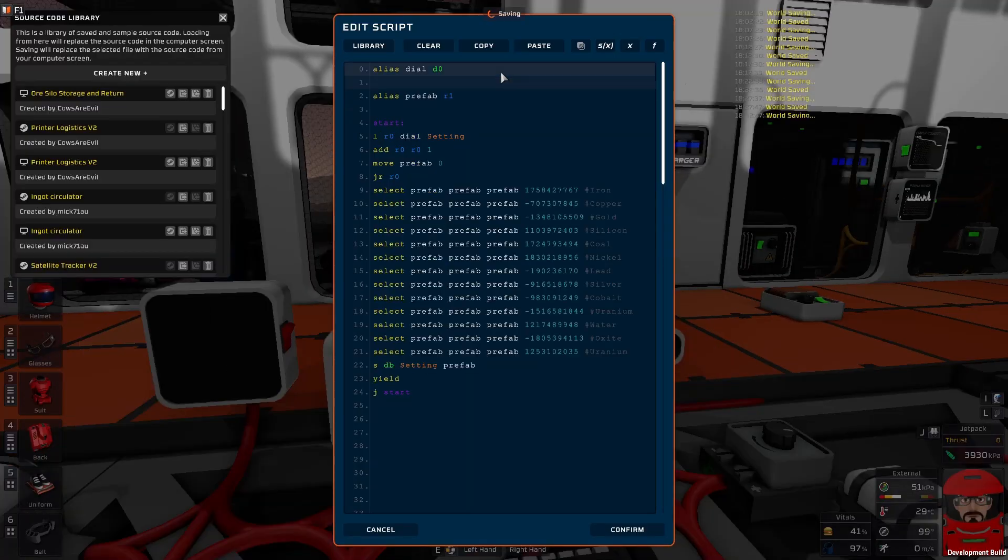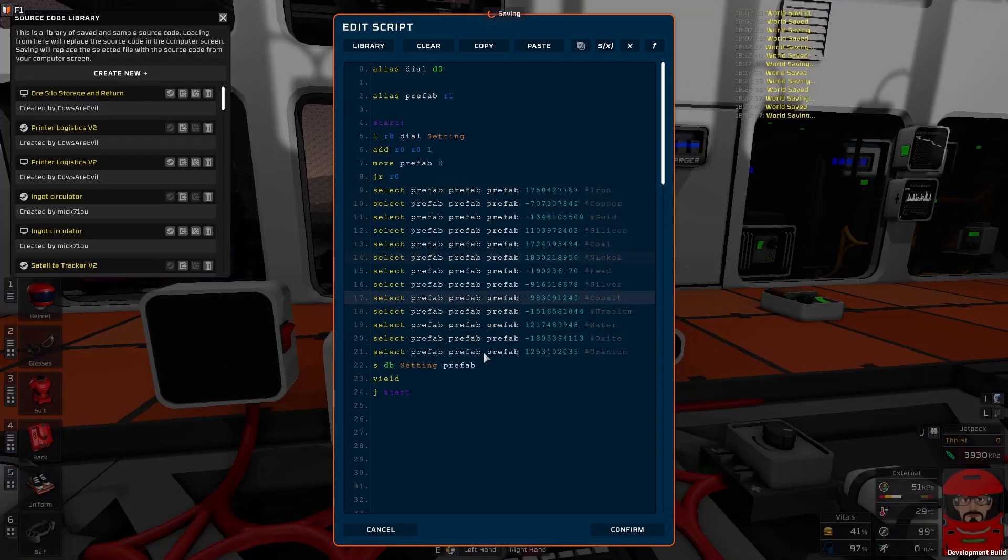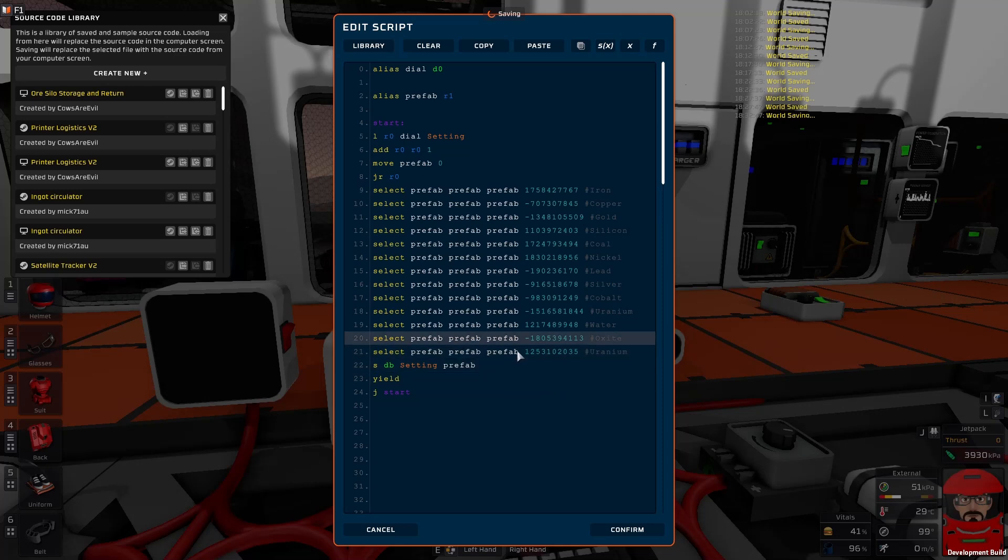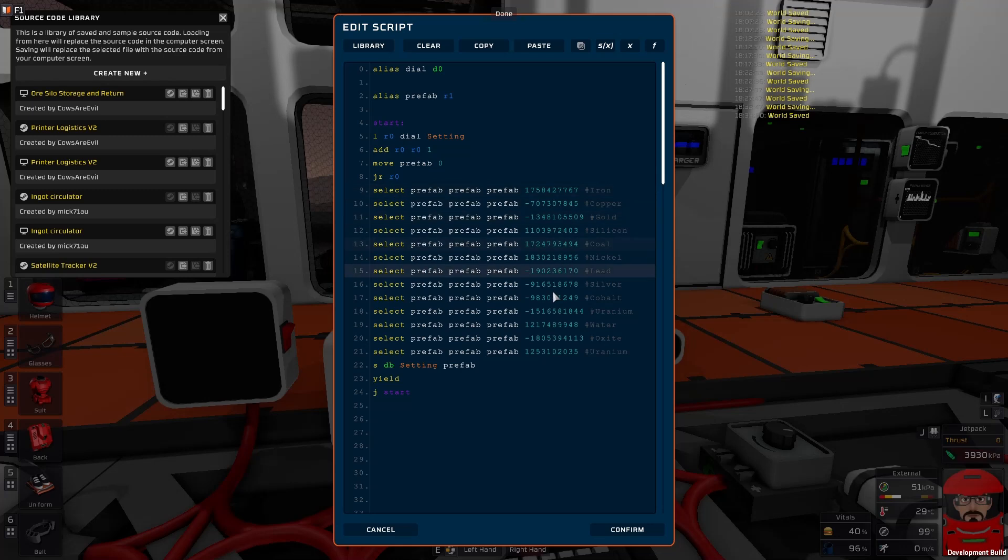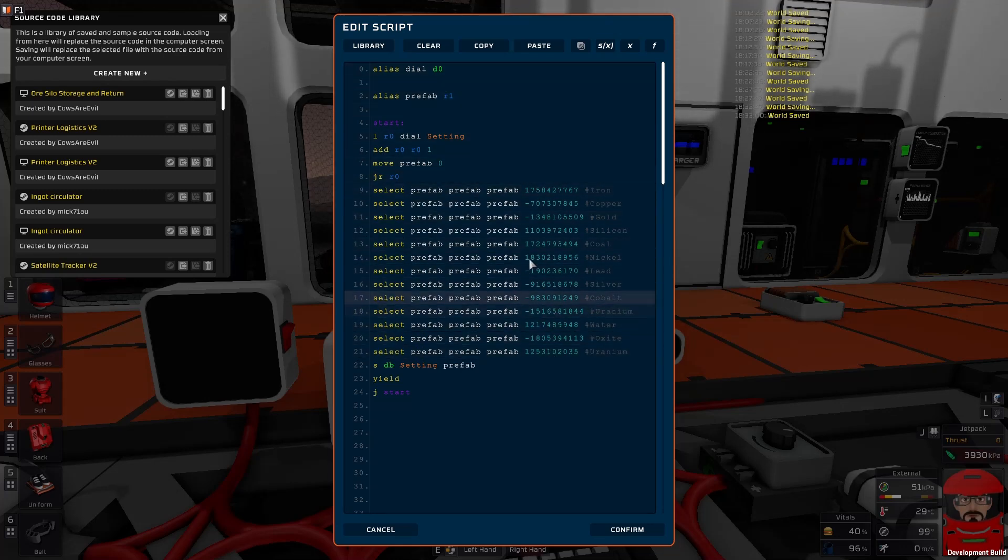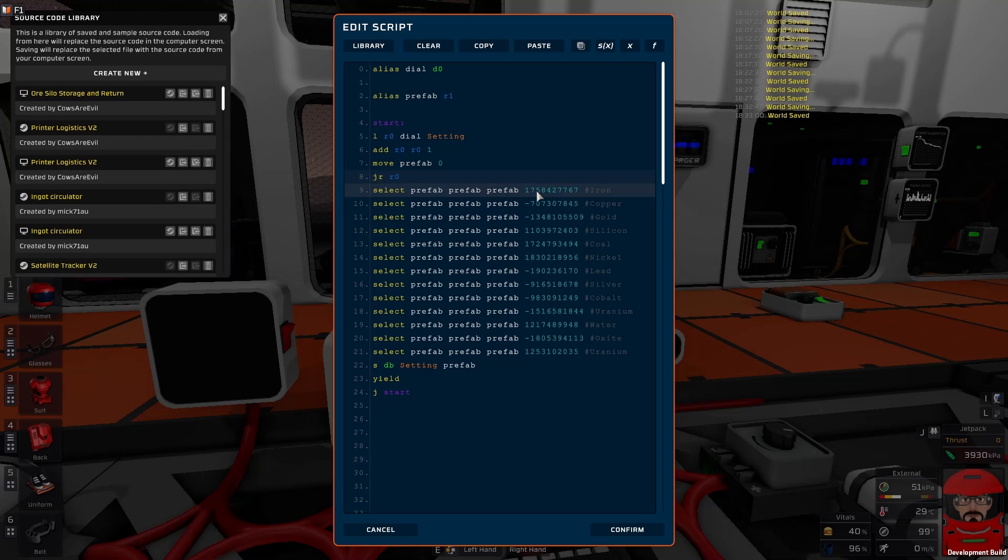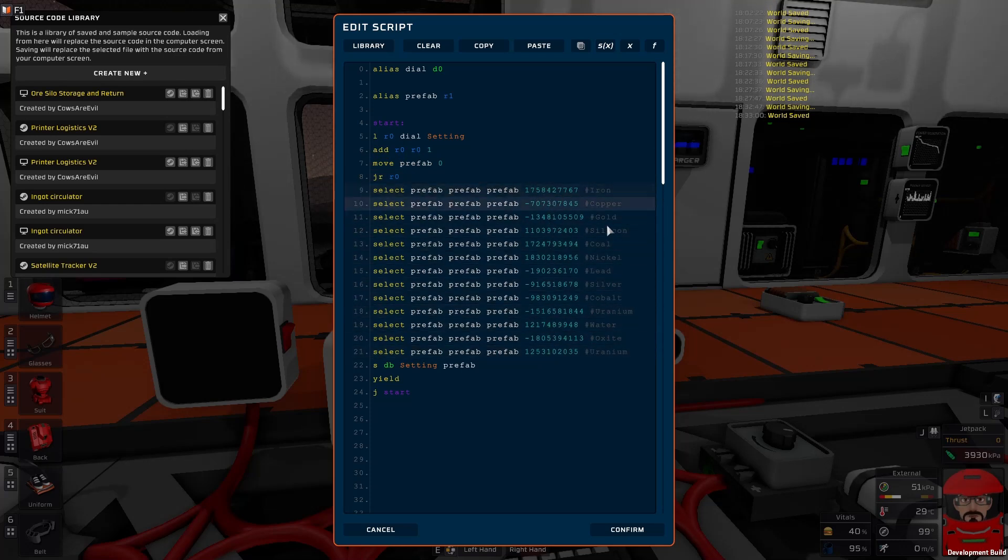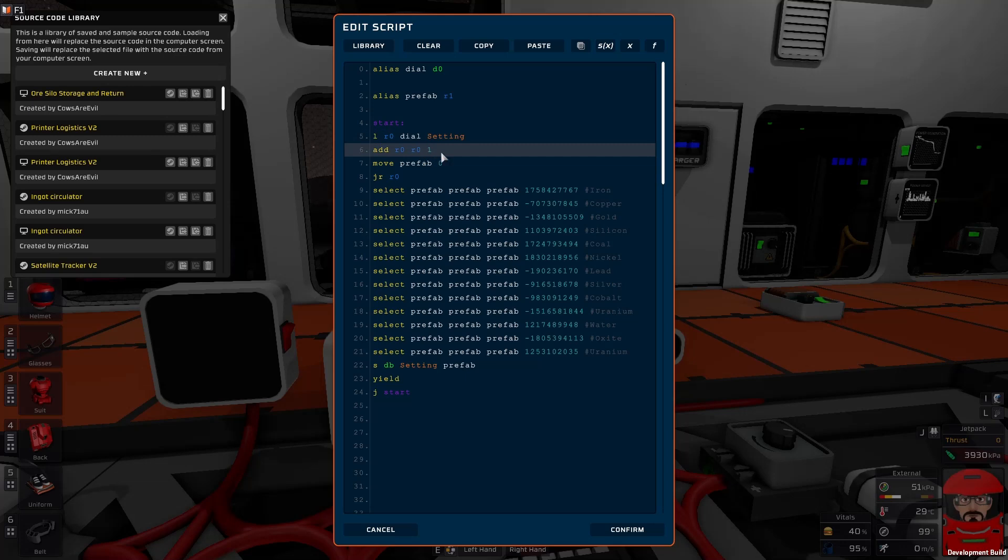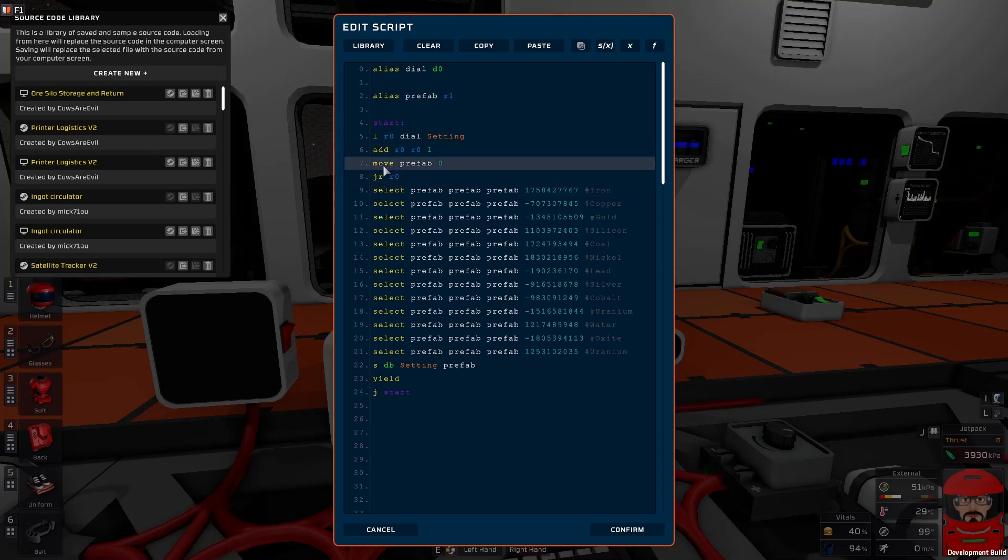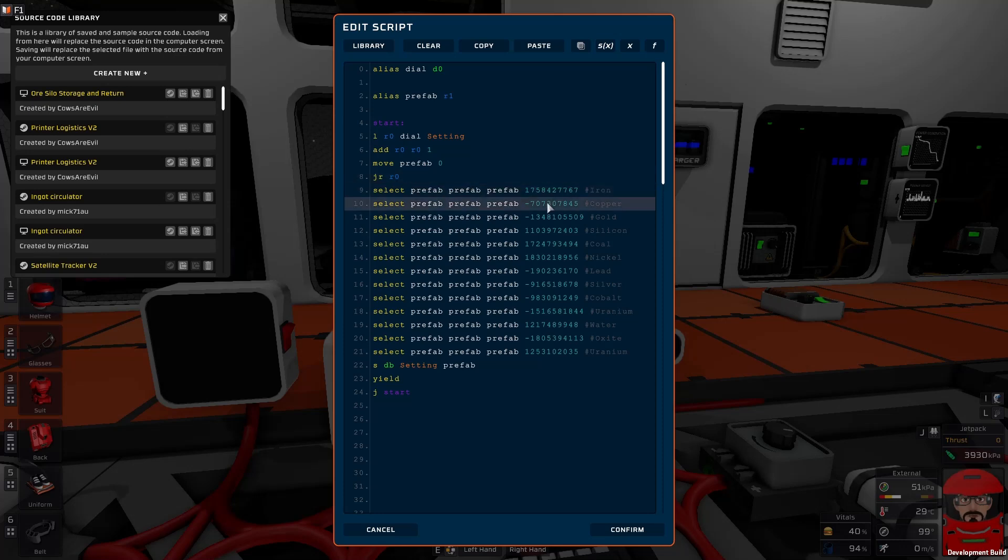Now one use where I have found the relative jump to be very handy is actually just selecting a number of different items like as just prefab hashes for different items here. This is a little script that will actually just based on the dial setting will allow you to select a prefab hash from a different set of ores. So what we've done is loaded the setting from the dial added one because we don't want a zero value. And then done a jump relative and it's picked out either one of them. They're just using the select command.